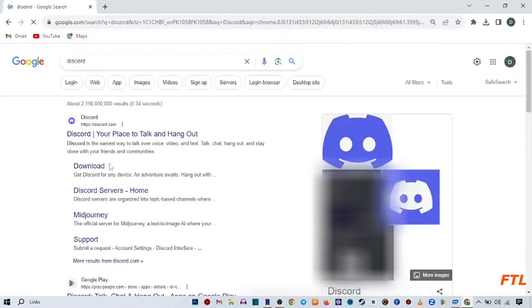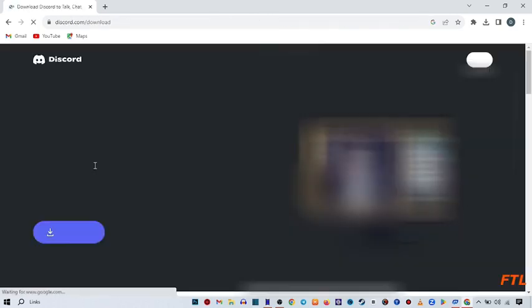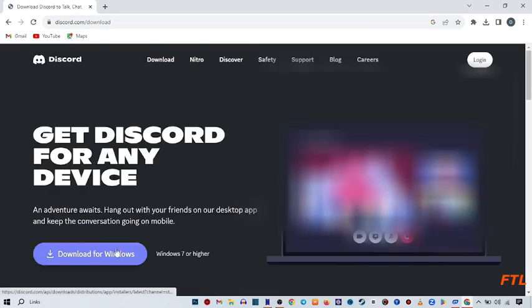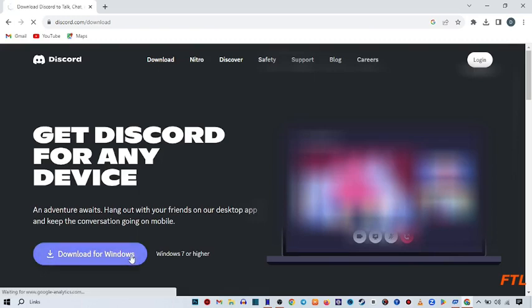When you search Discord, you'll see the option to download. Click on it. And when you do that, you'll see download for Windows. Click on it.